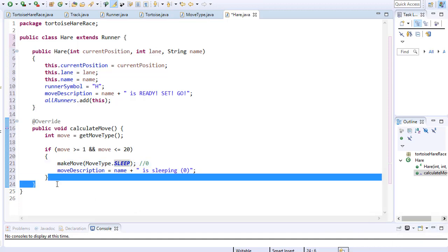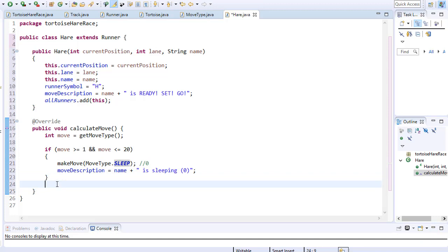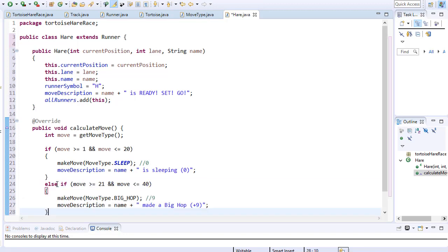Next another 20% of the time the hare should do a big hop which is to move 9 spaces forward. So in this case if the number is between 21 and 40 that will be the percentage range for the big hop. Because again that is a 20 number range. And the move description for this move type will be hare made a big hop.